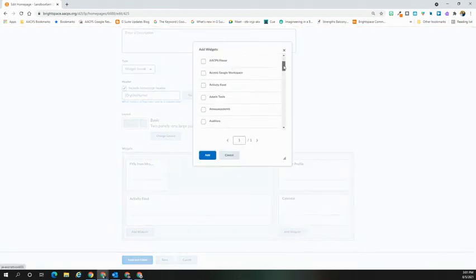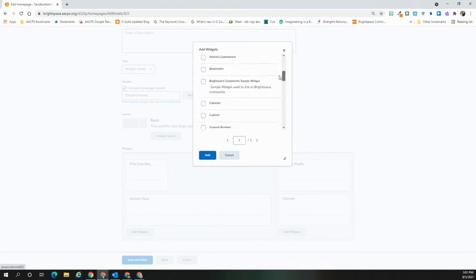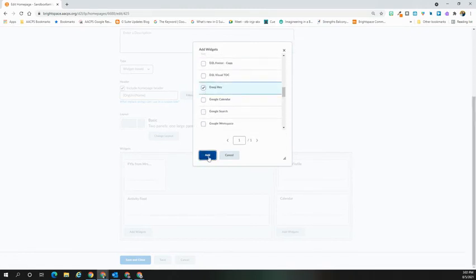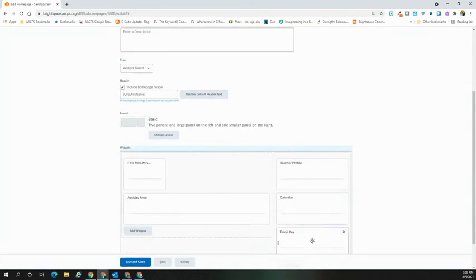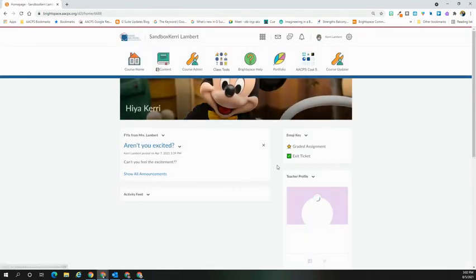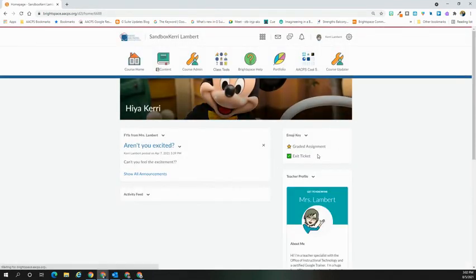That new widget will then appear in the custom widgets list. I can select it, hit Add, and hit Save and Close. And if I go back to my course home, there is now my custom widget on the course landing page for my students to see.